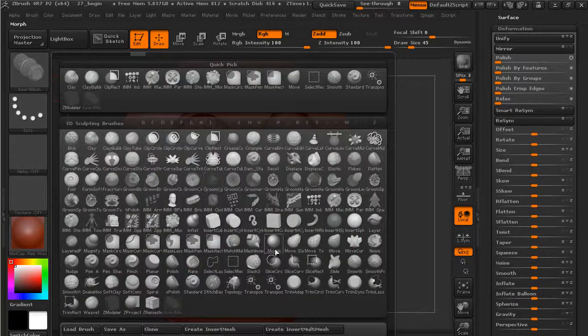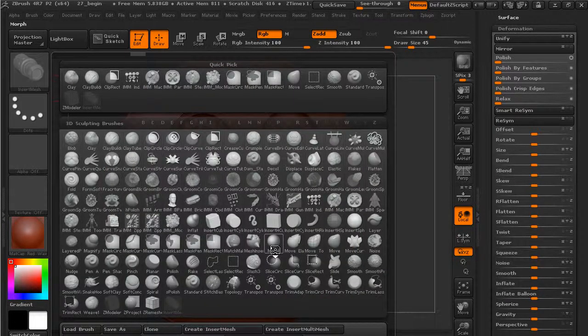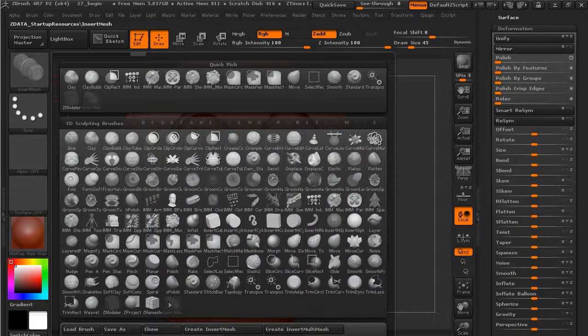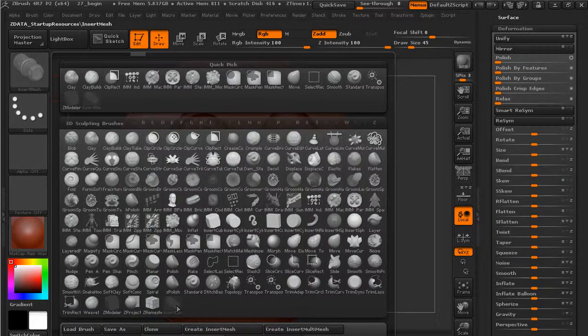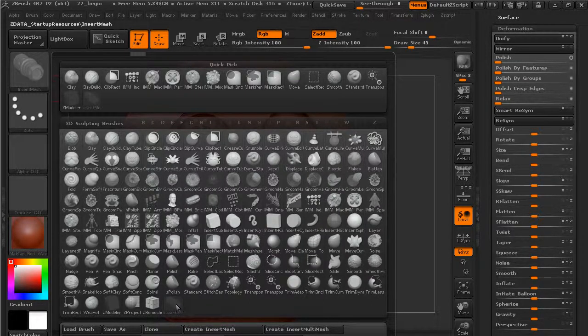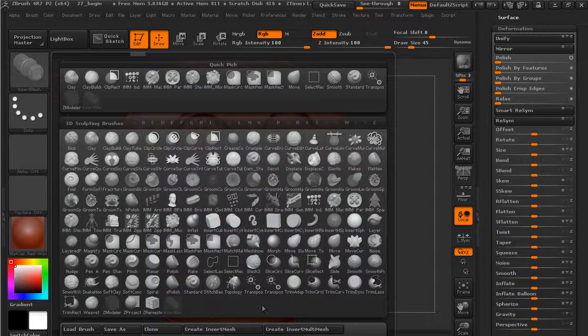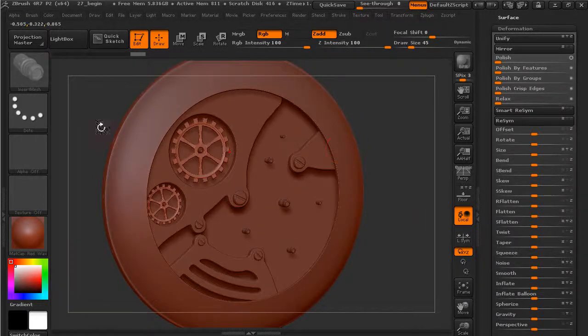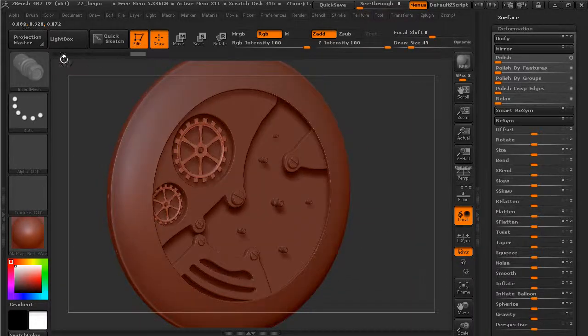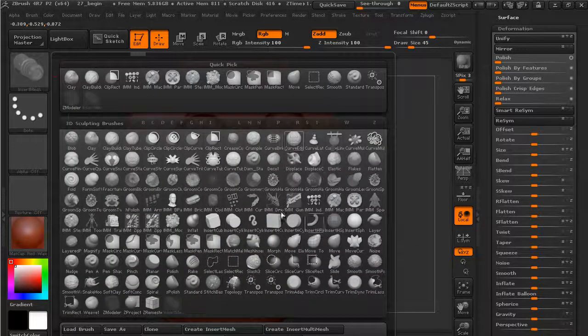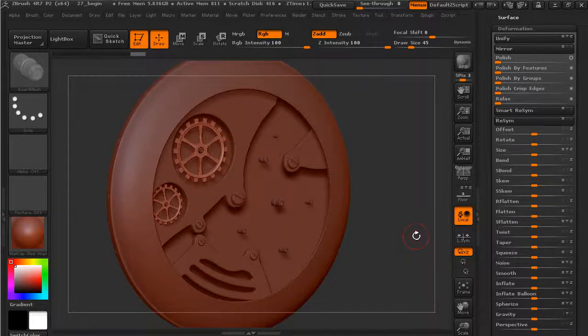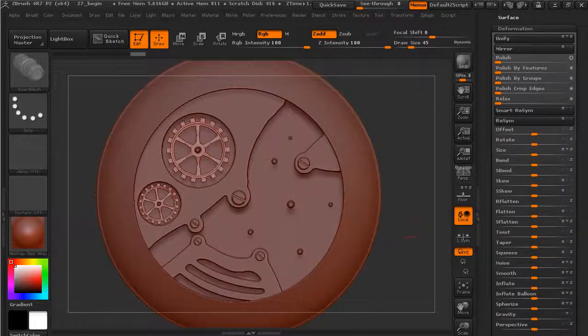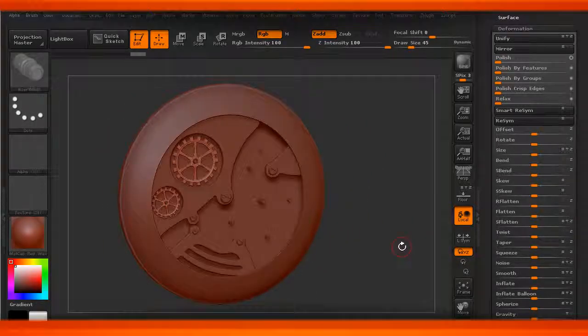But you can see how it becomes very easy to go in with these insert brushes and very quickly add geometry. Just like we created one with a single post, if you're interested, we have other training on creating multi-mesh brushes where you can go in and have a lot of control over the different meshes involved. But that's how you can take advantage of those as well. So the next thing we'll look at is using nano meshes.